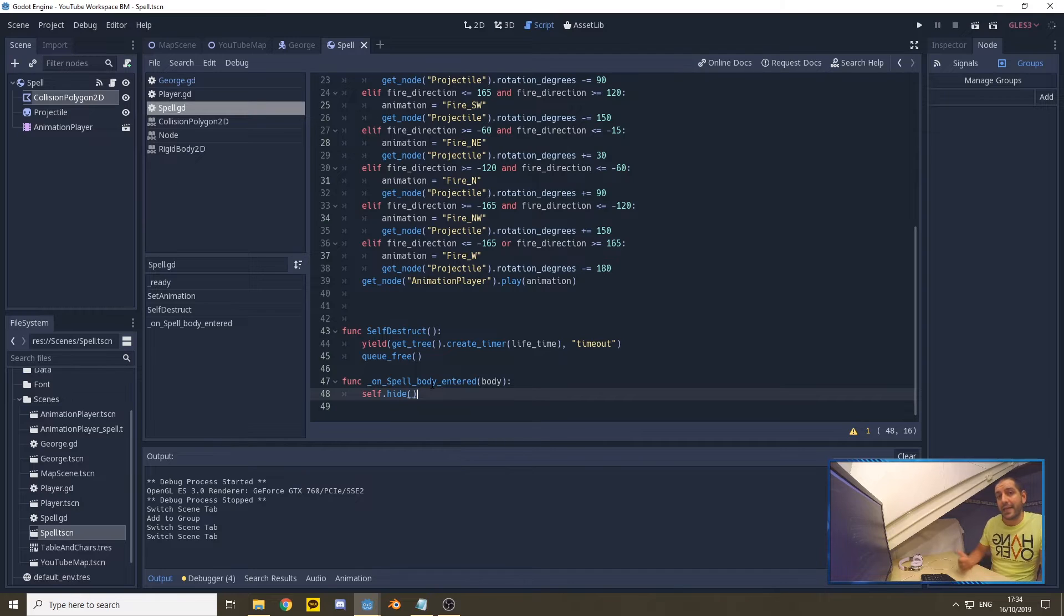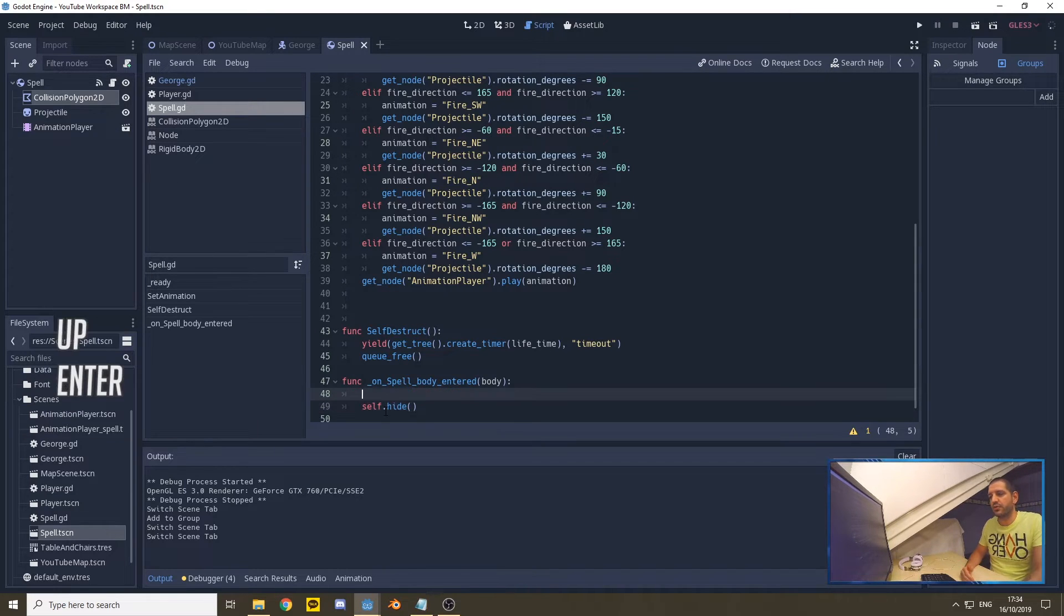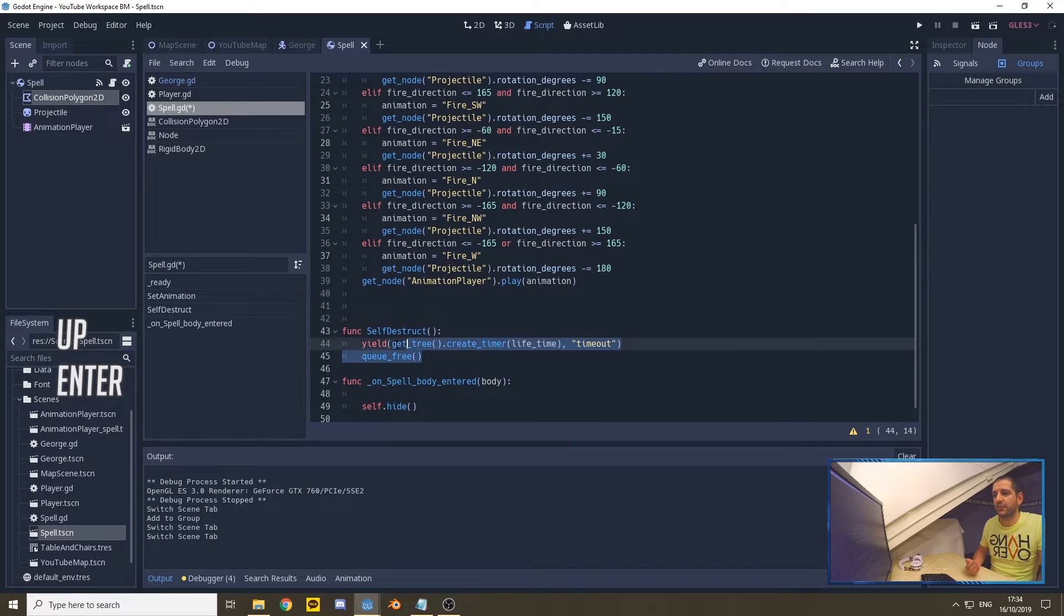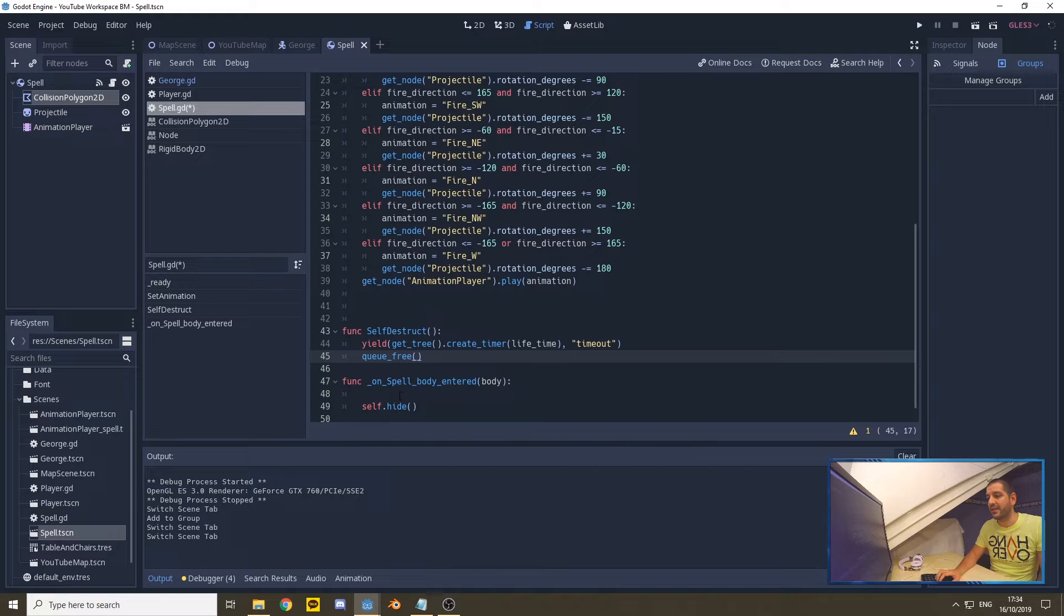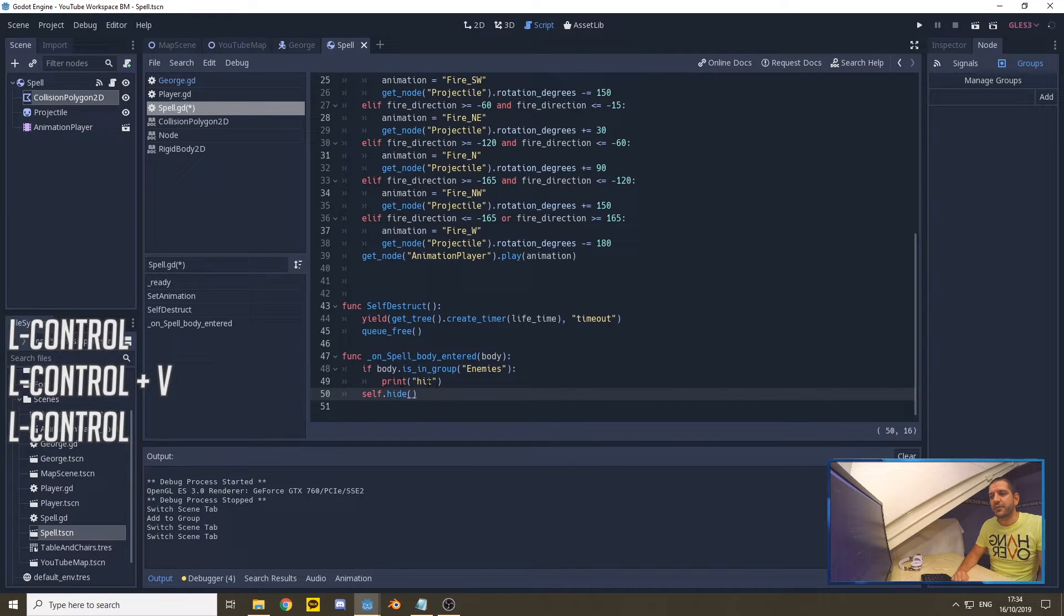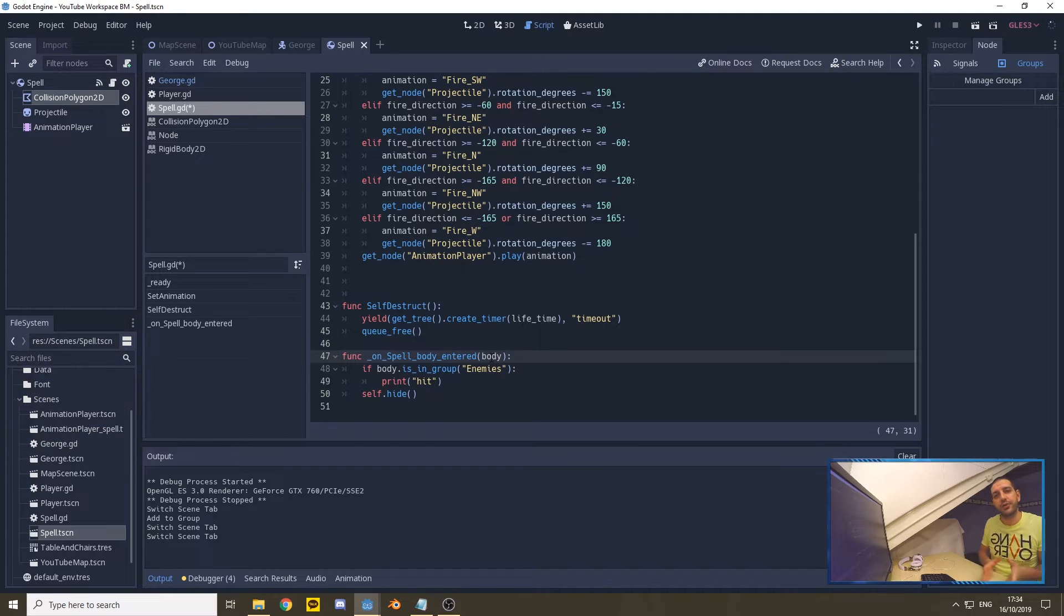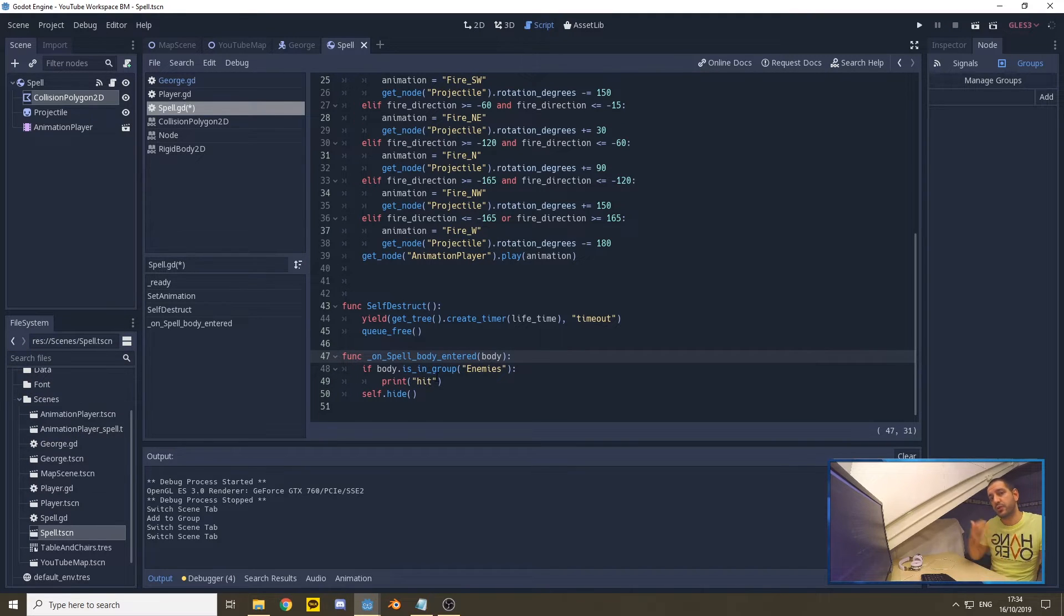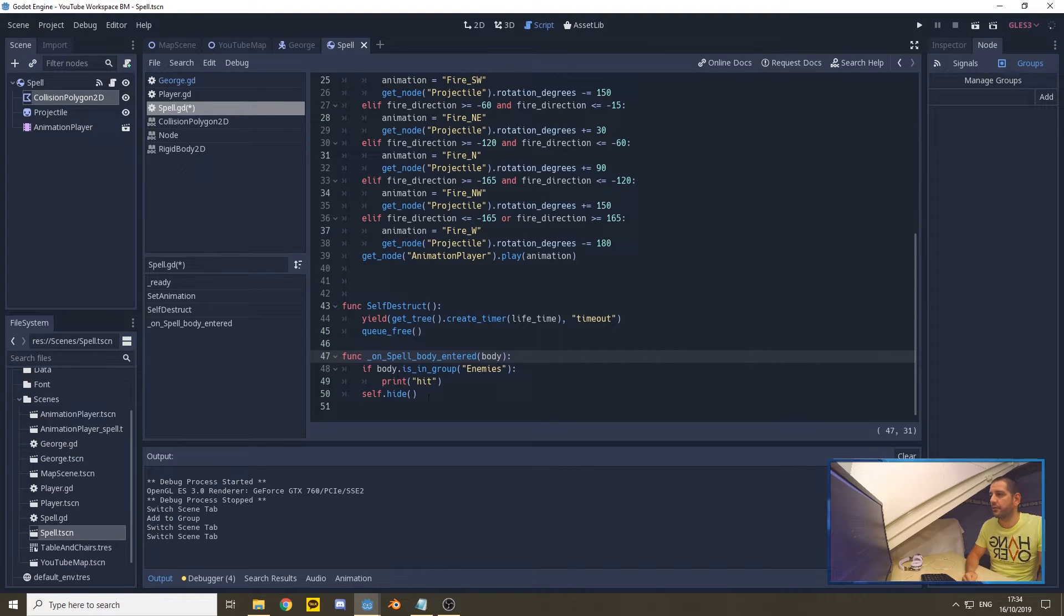With that done, we can go to our spell scene, and on the spell scene where currently we detect an onSpellBodyEntered function, we're currently only hiding it. We're going to add two lines of code: if the body—so the body is returned from the signal, that is the reference to the node it hit, so that would be the reference to the node of George—if that